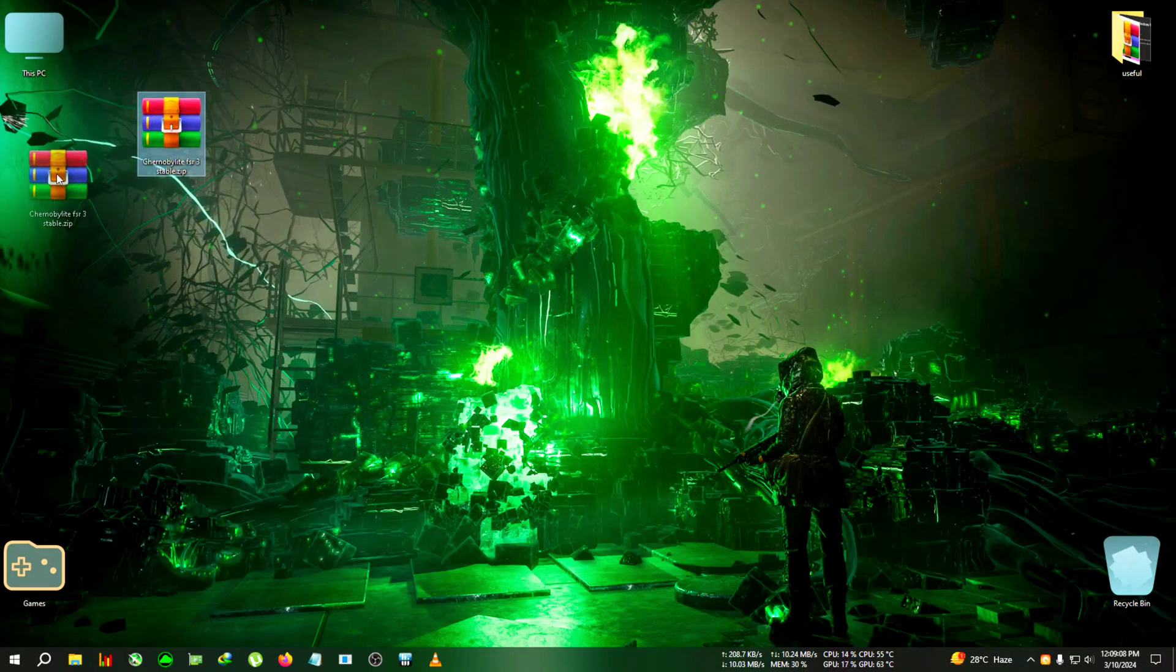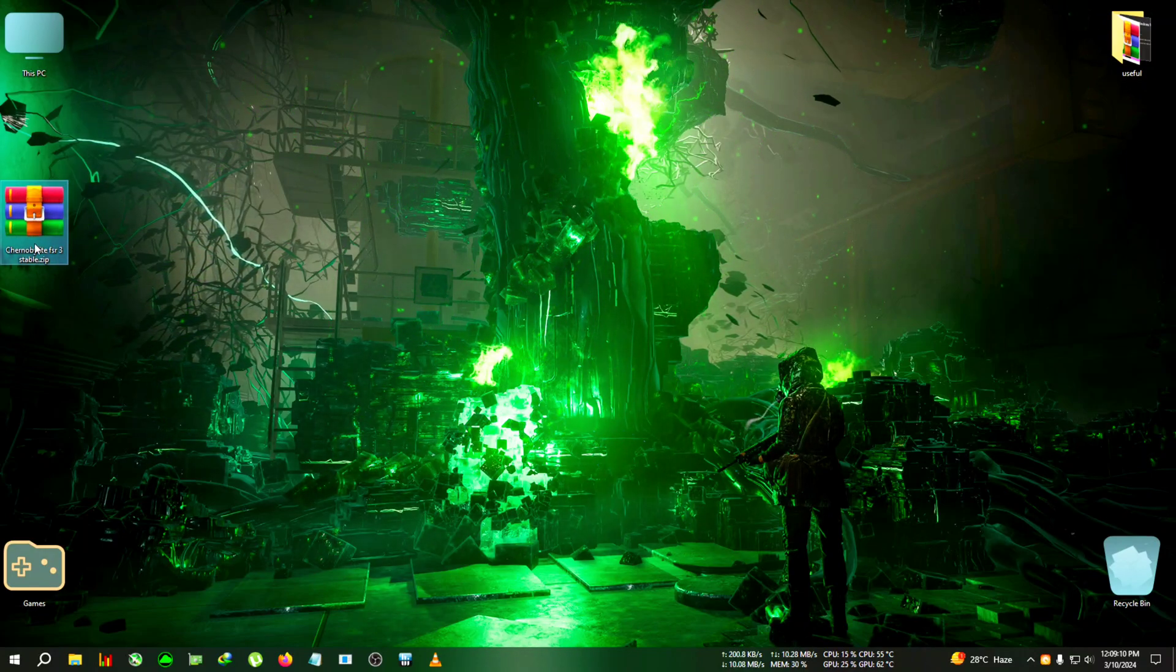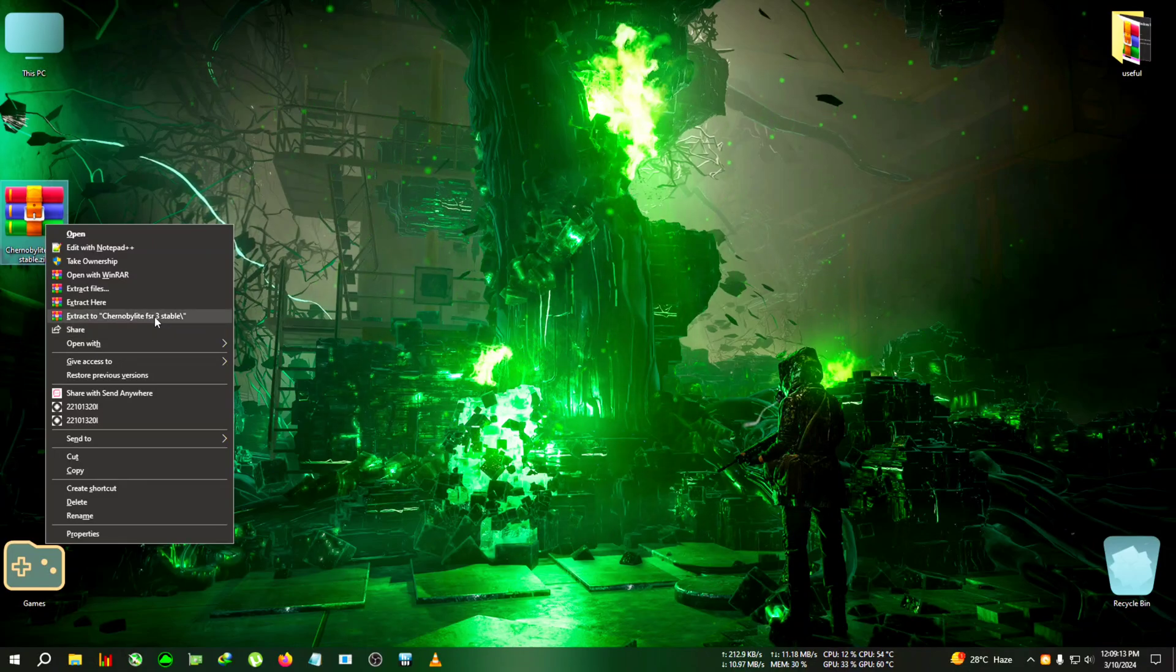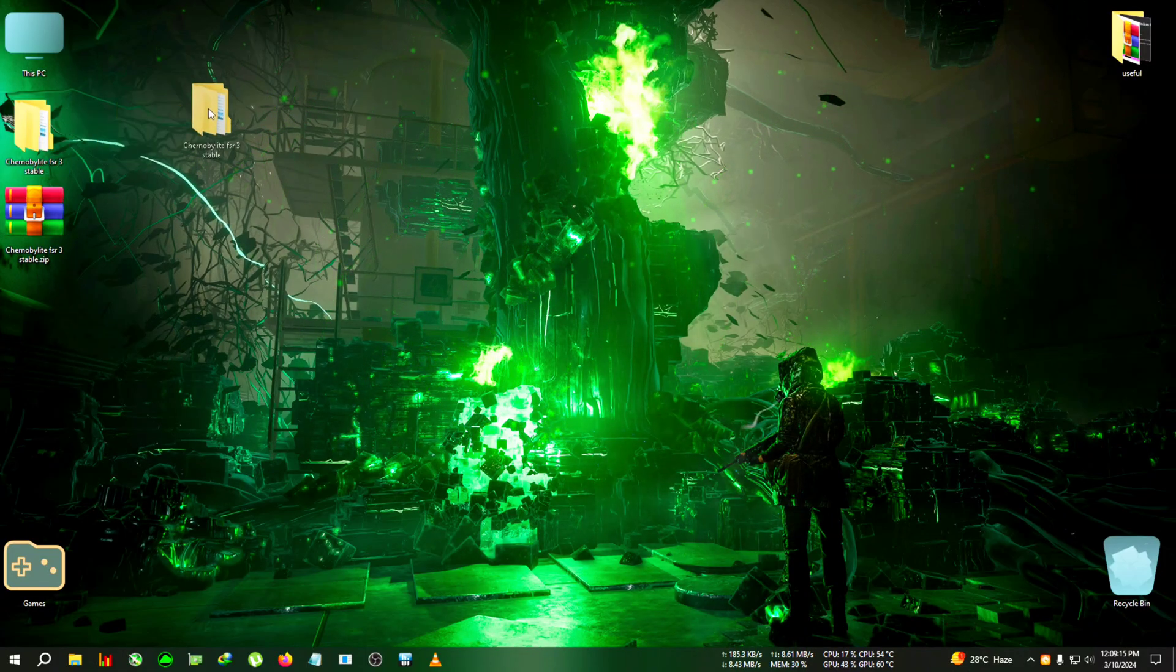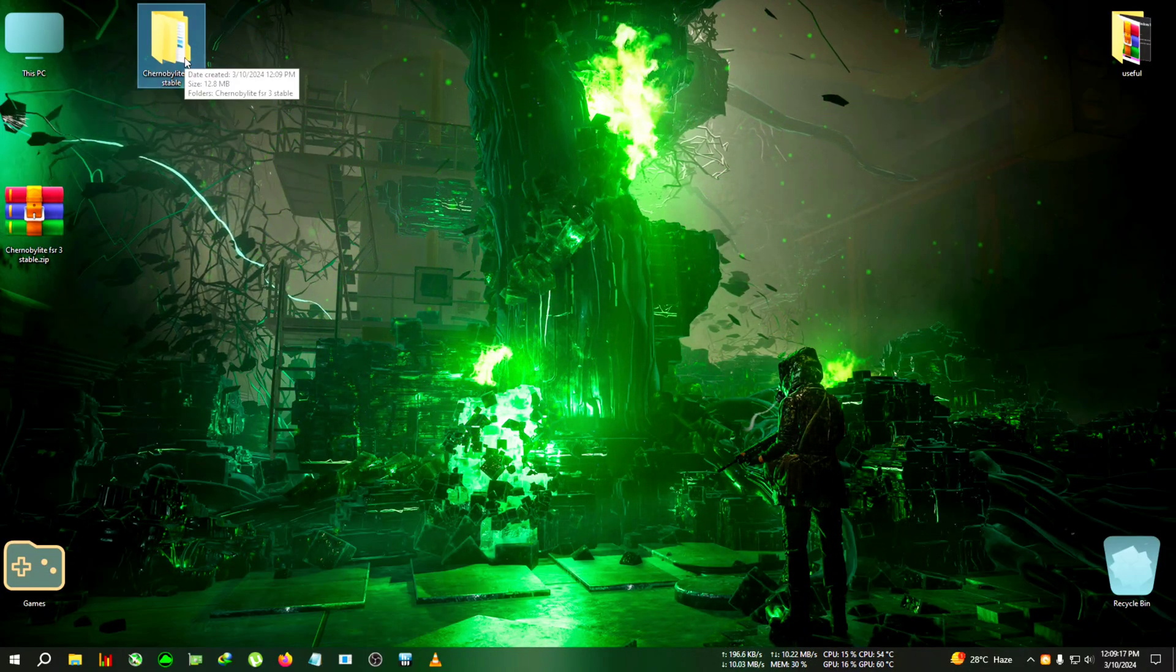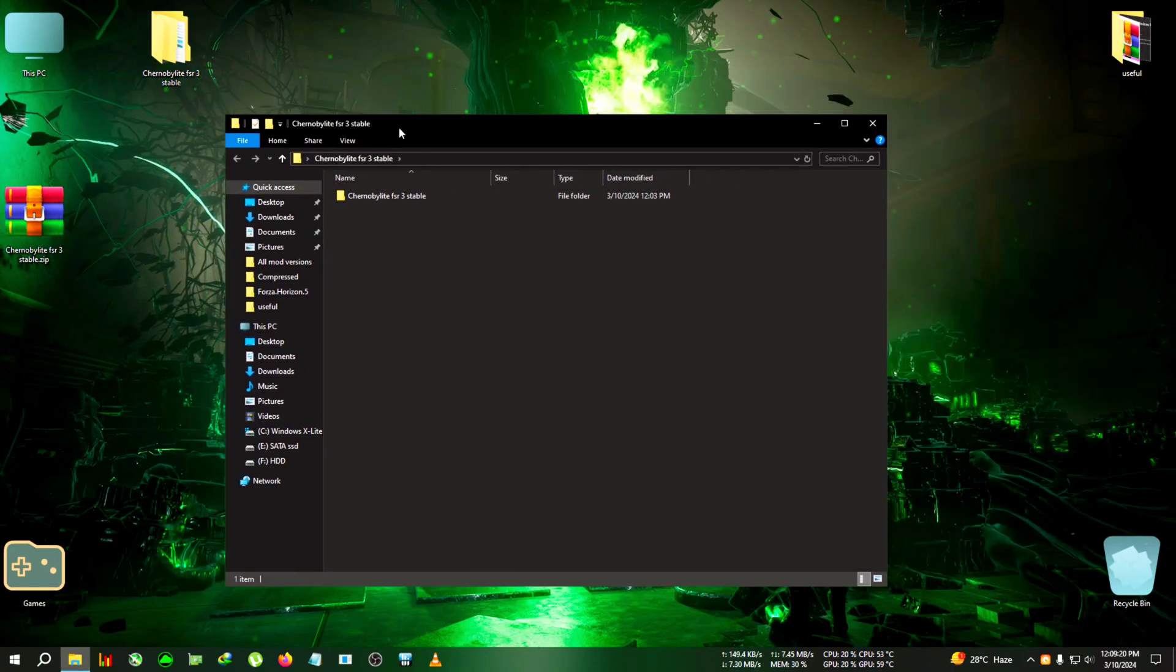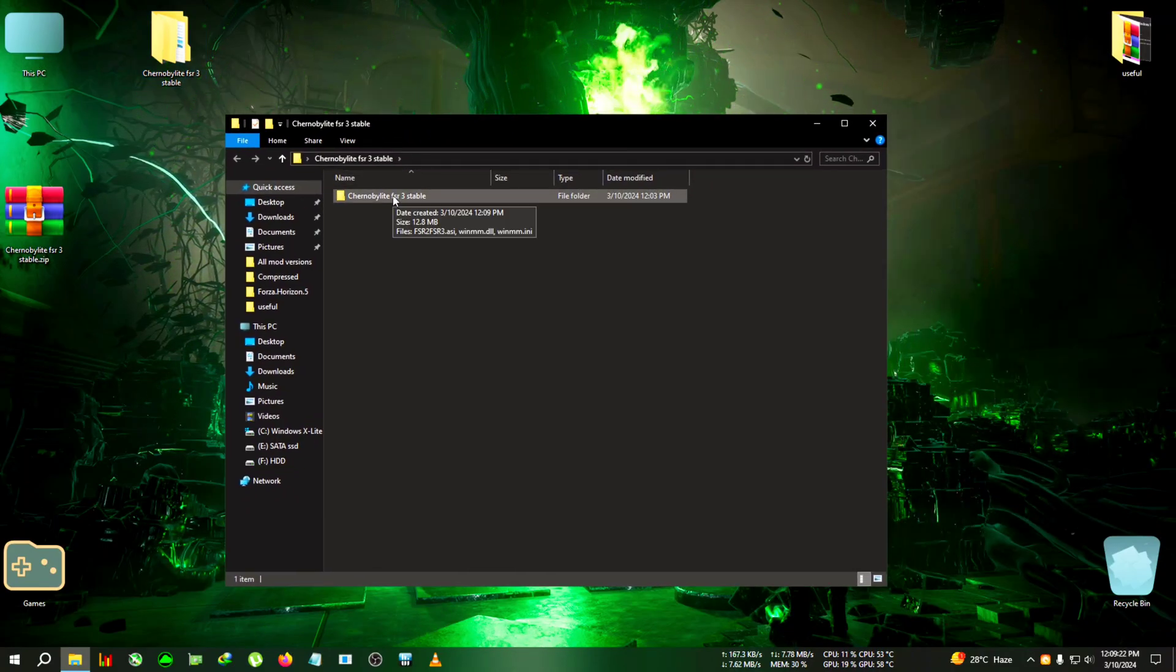Download this zip from the link in the description - Chernobylite Episode 3 - then we're gonna extract it to desktop. There are some extra additional steps, don't just go paste and play. I'll show you everything in this video.